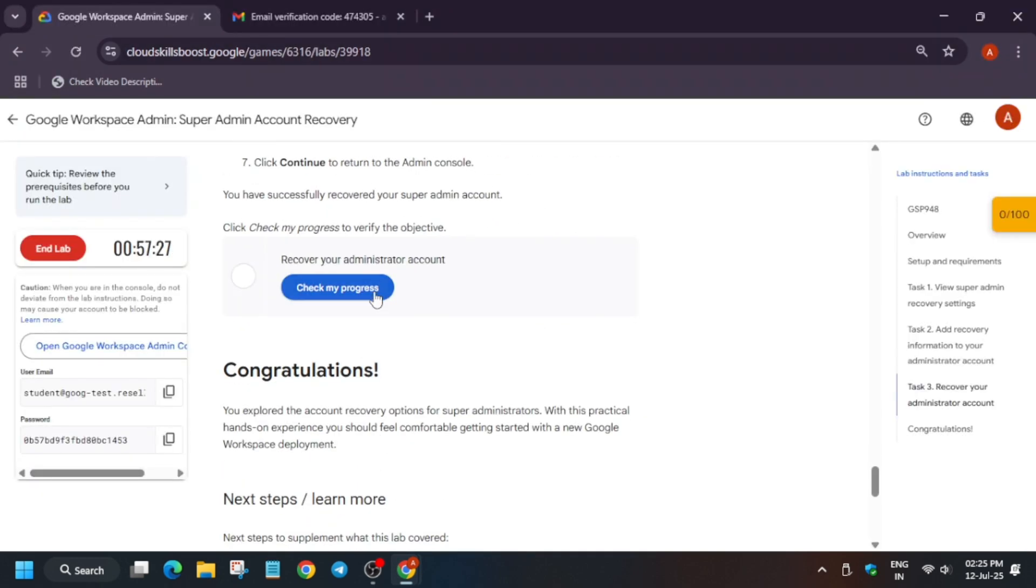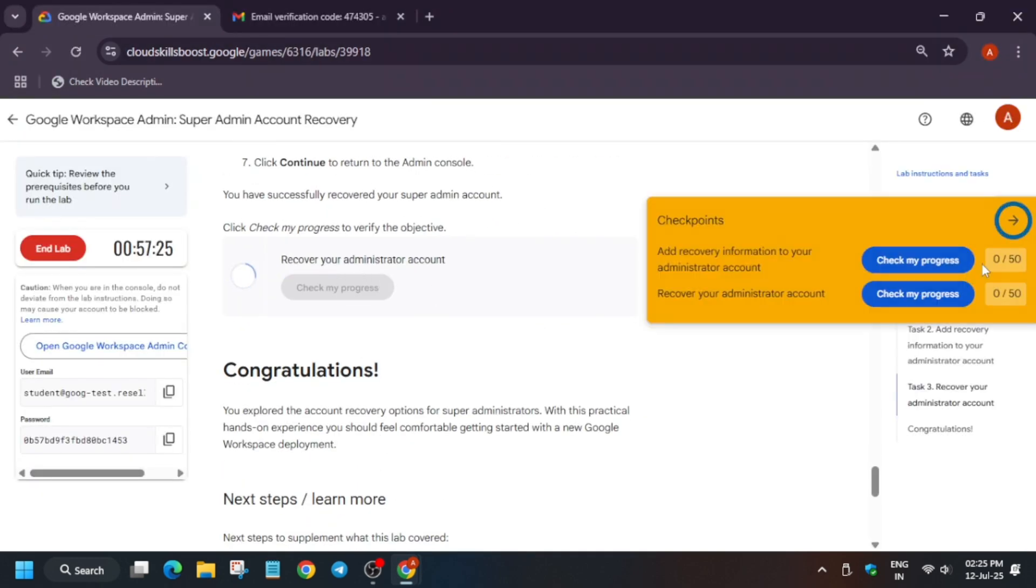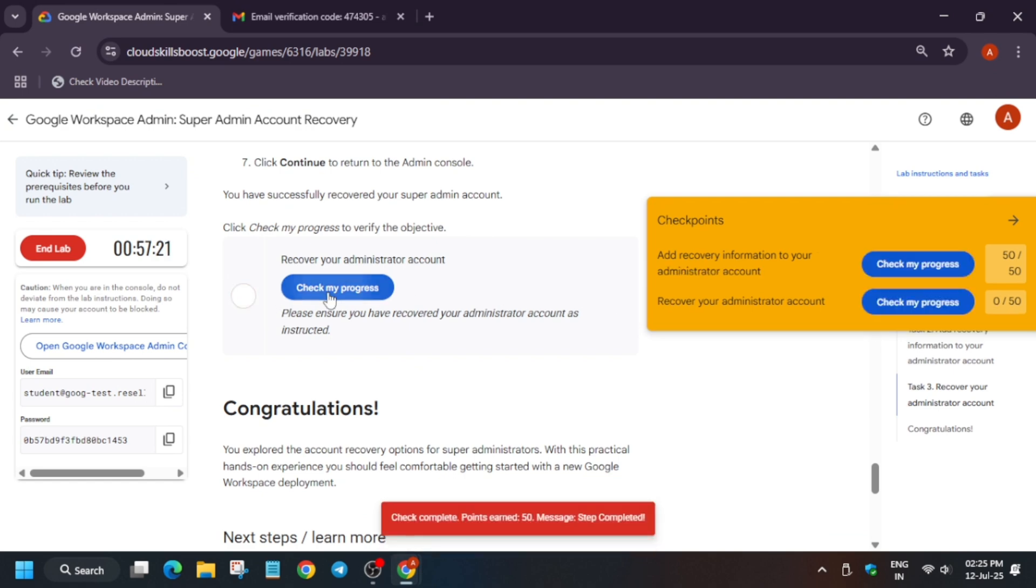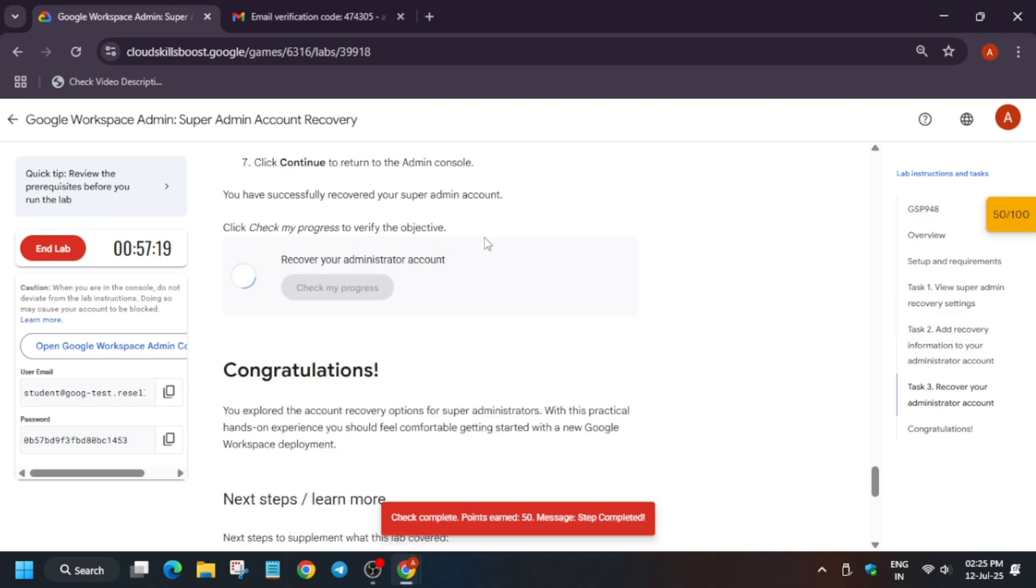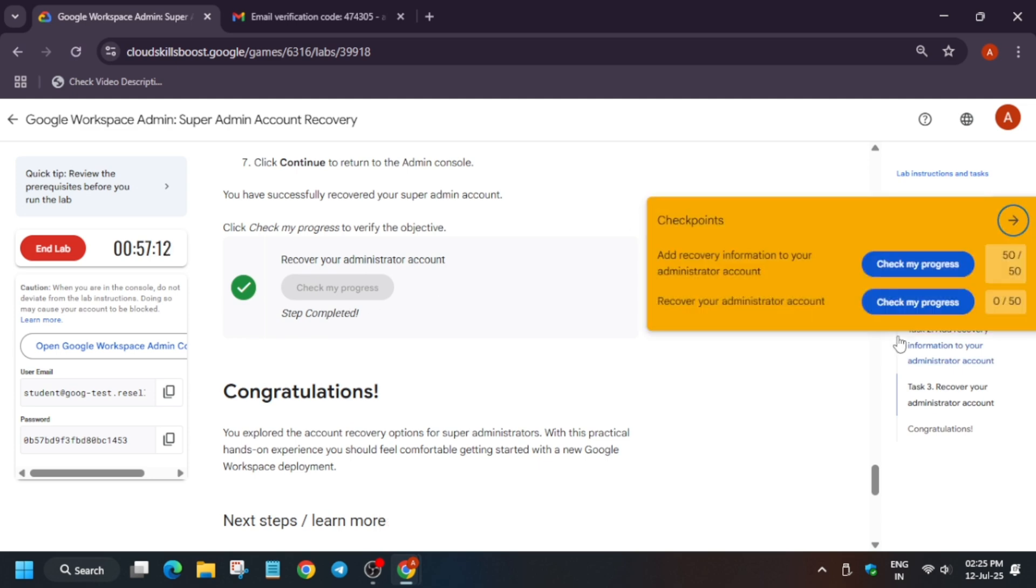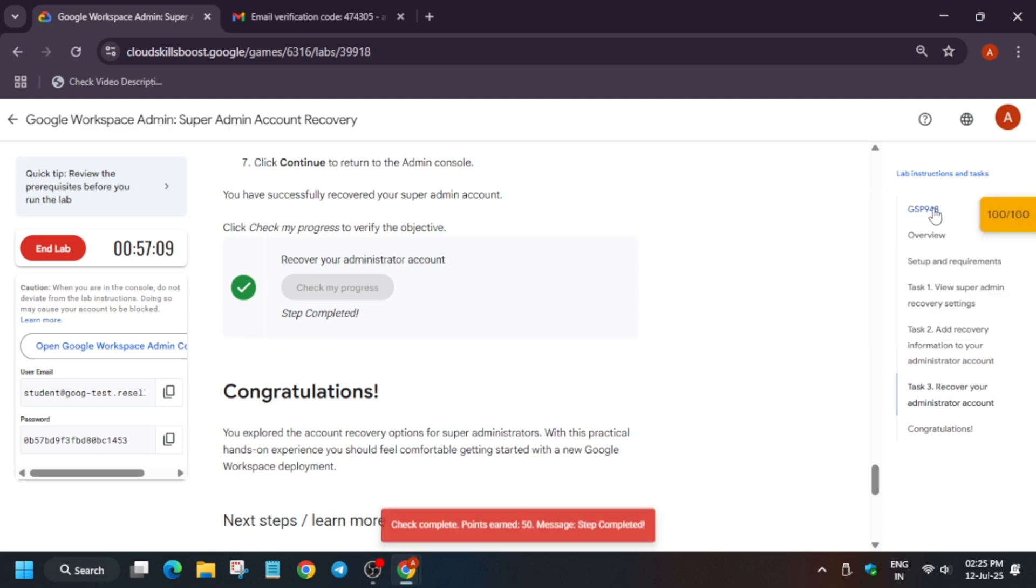Just click on check my progress. You will definitely get the score. Second task may take time to update the score, so wait for it. Finally it's done. Do like the video and subscribe to the channel.